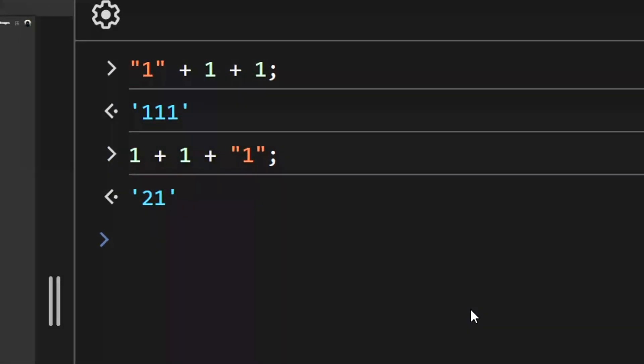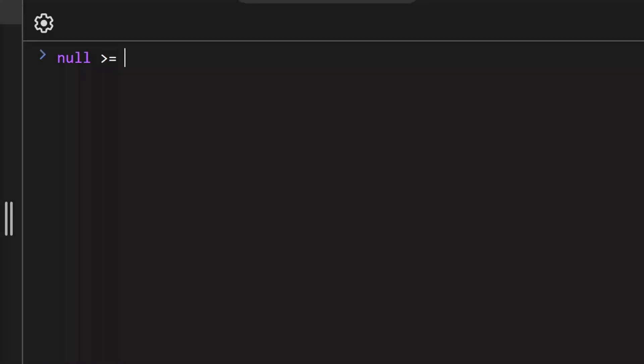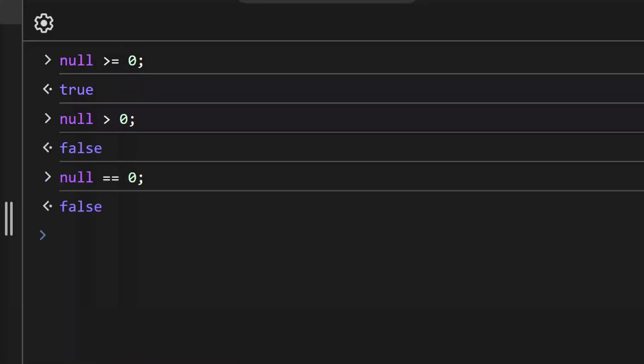In JavaScript, there is a separate primitive type called null. Let's compare null with 0. Null is greater than or equal to 0. But is it? As we can see, it returns false in both cases, which is totally wrong from a mathematical point of view. Why is that?